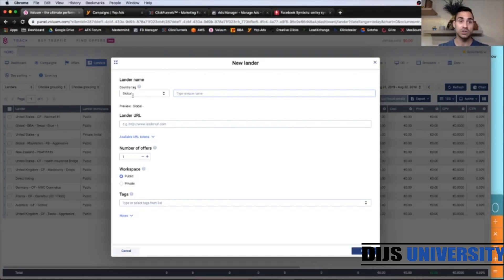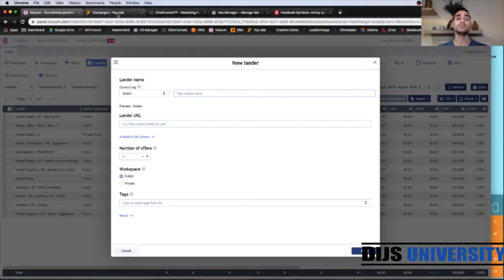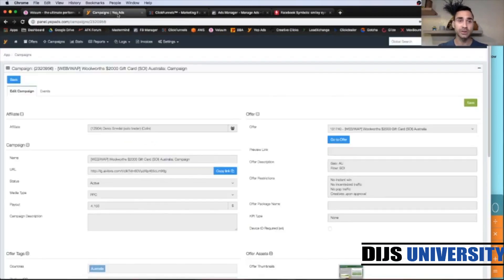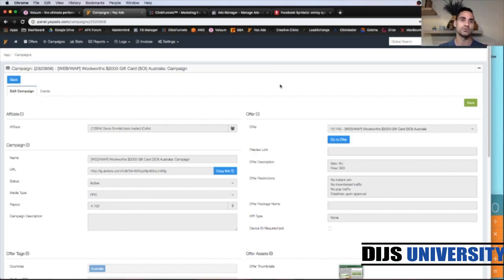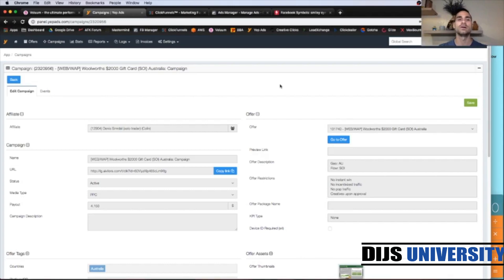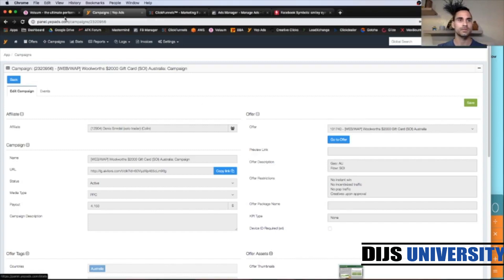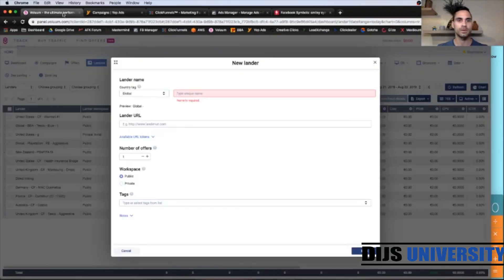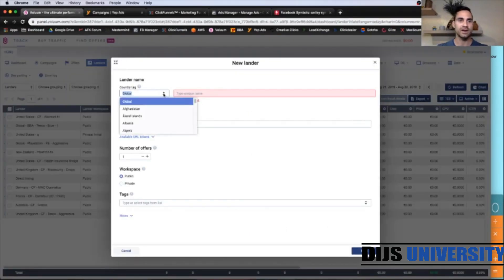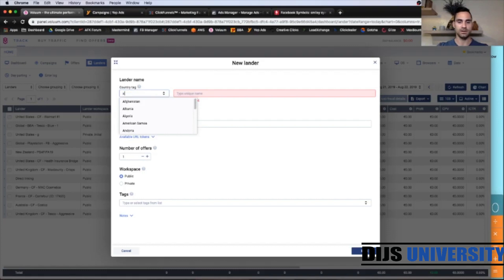So let's jump into the Yip Ads Network, which is up here. So this is the offer for today's video. For this tutorial, it is an Australian offer, Woolworths. So that's a grocery store, which is $2000 gift card. Country tag, Australia, up here.